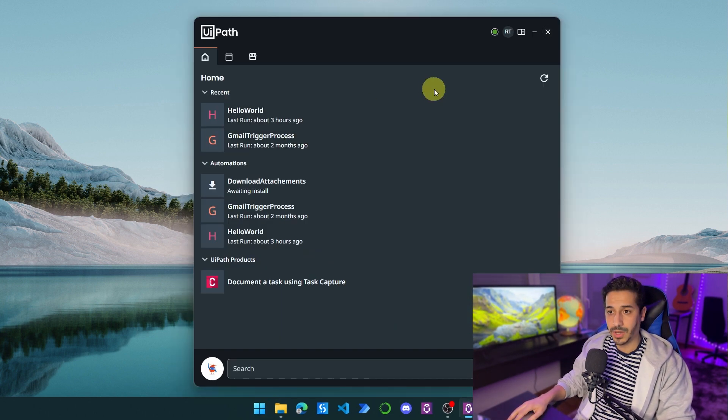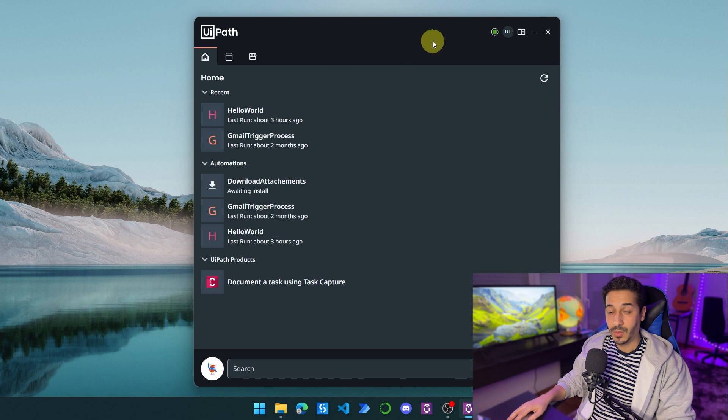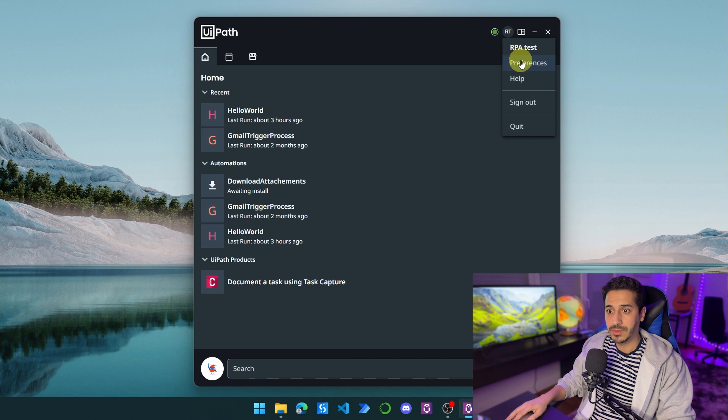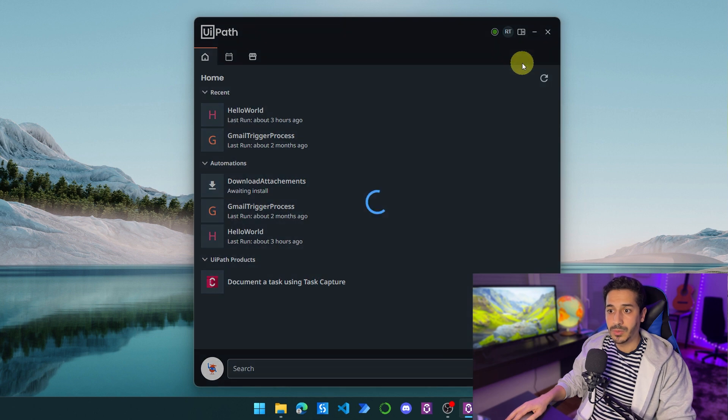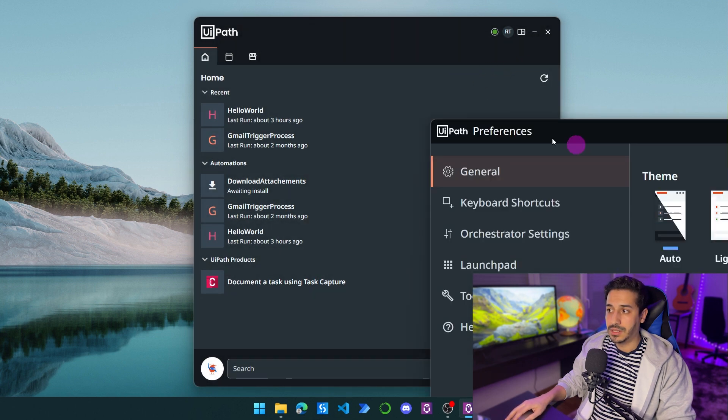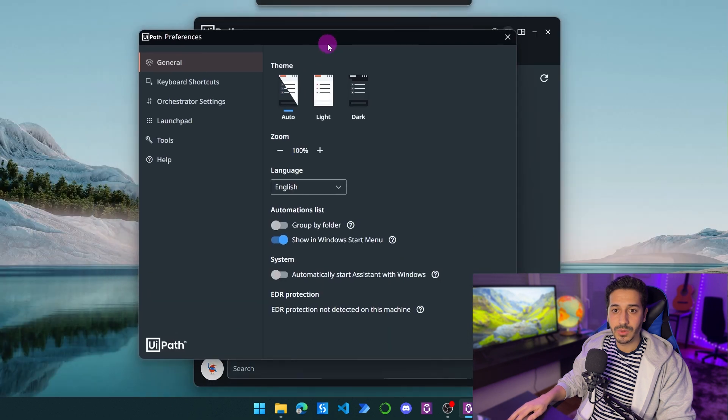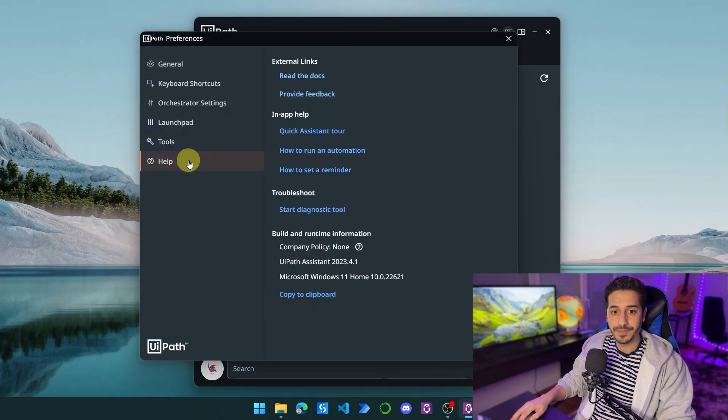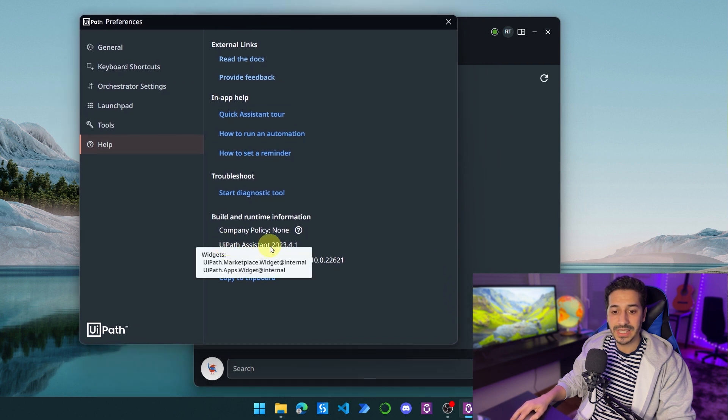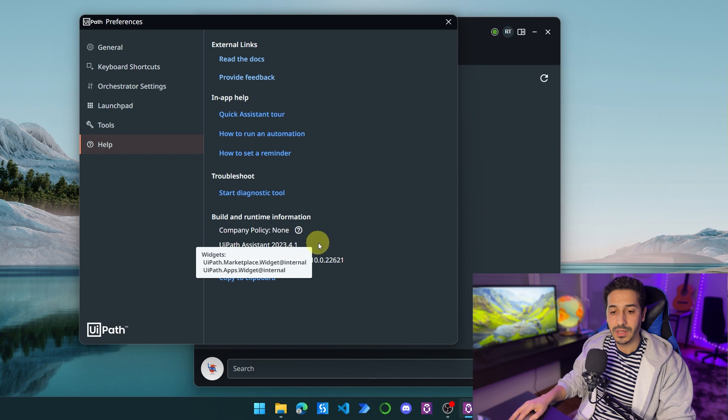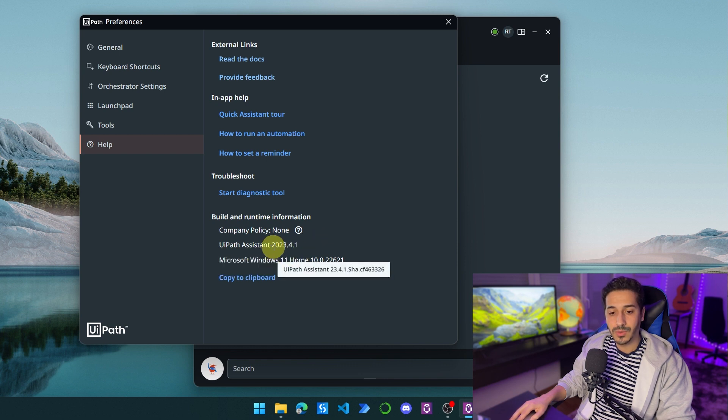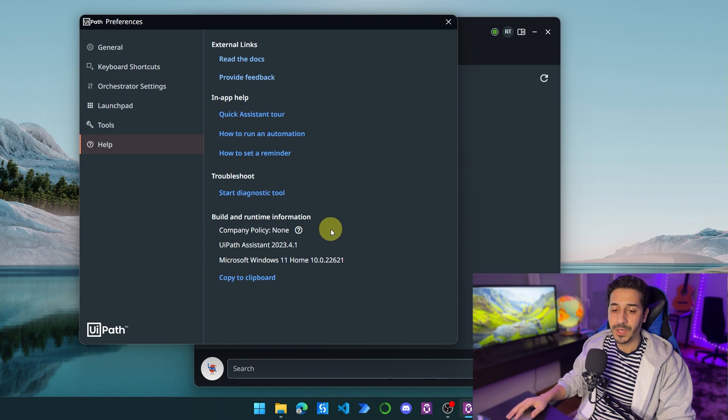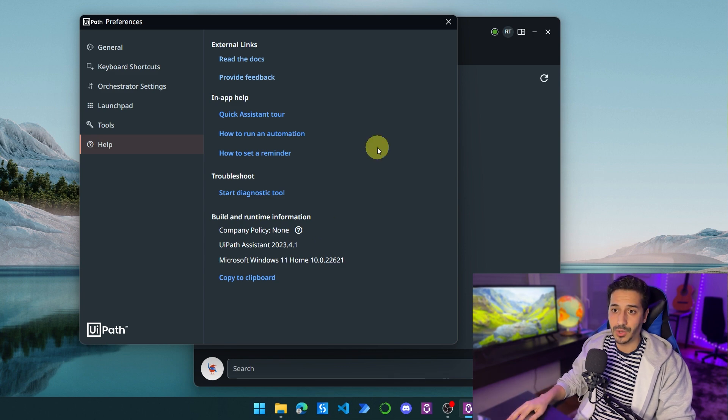We're going to open UiPath Assistant, click on the initials here with the account, click on preferences, and inside preferences go to help. From here we are going to make sure that the version of UiPath Assistant is 2023.4 plus. Here we have 2023.4.1, we are good to go. For previous versions it's not going to work.